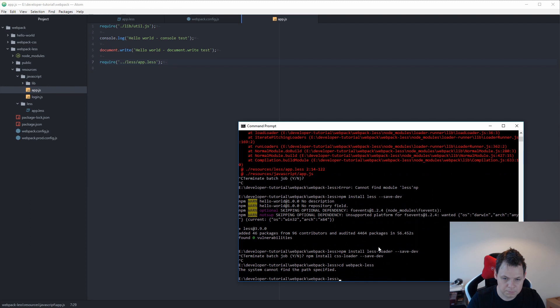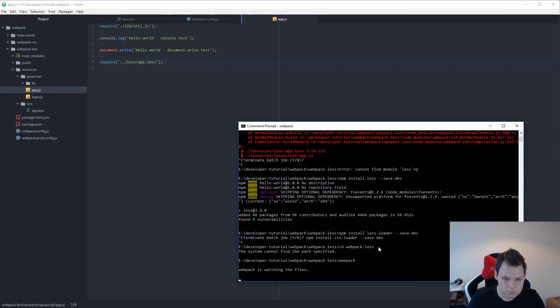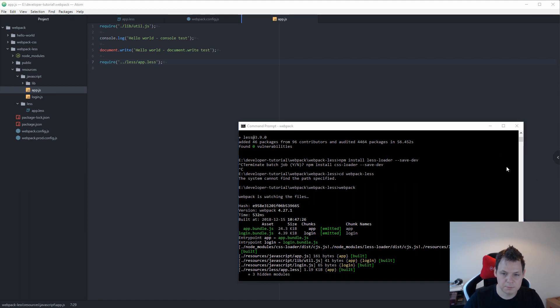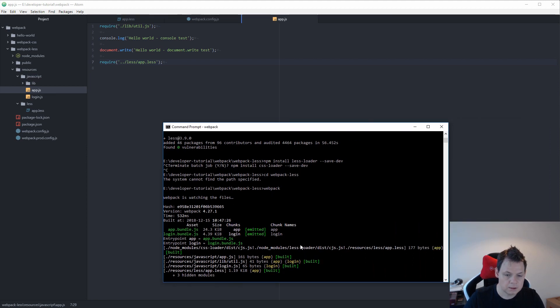Let's run webpack again. And now it's running. So you need to install the LESS package too. And then we are good to go.